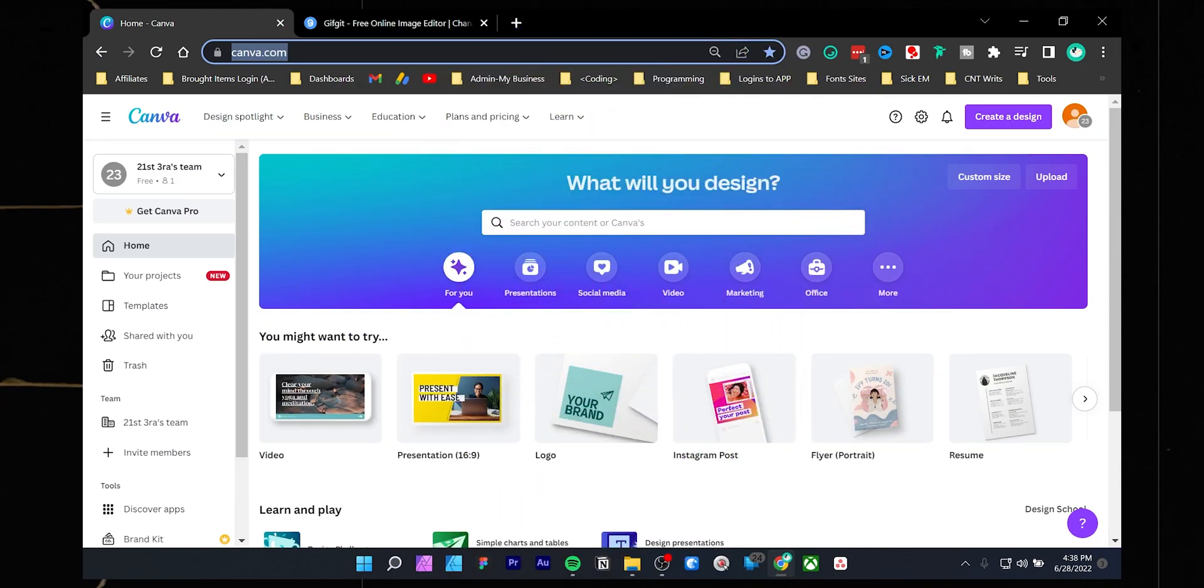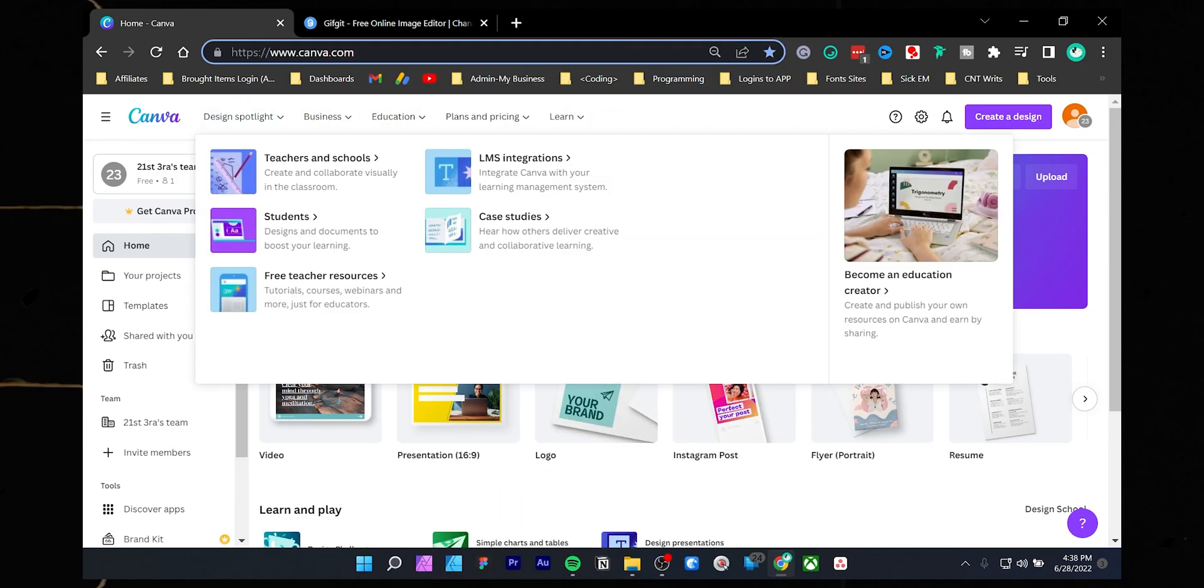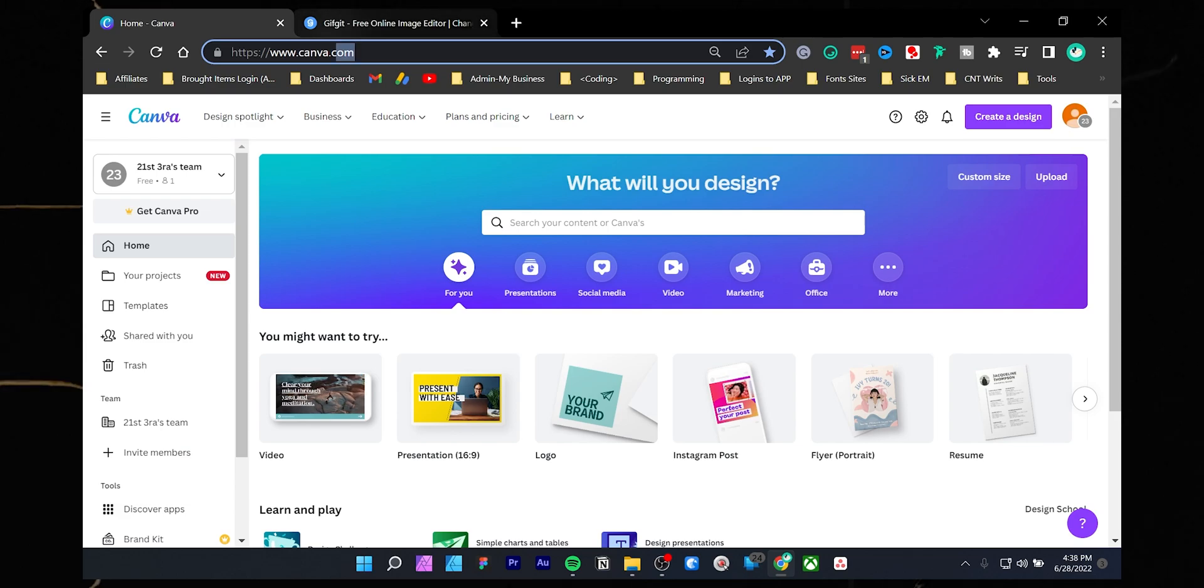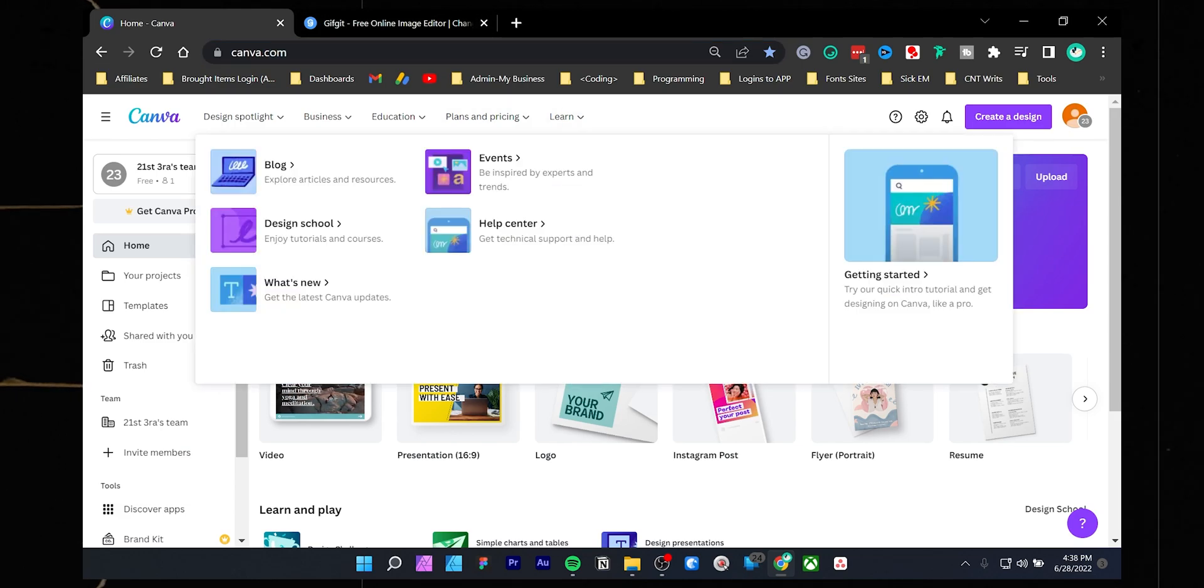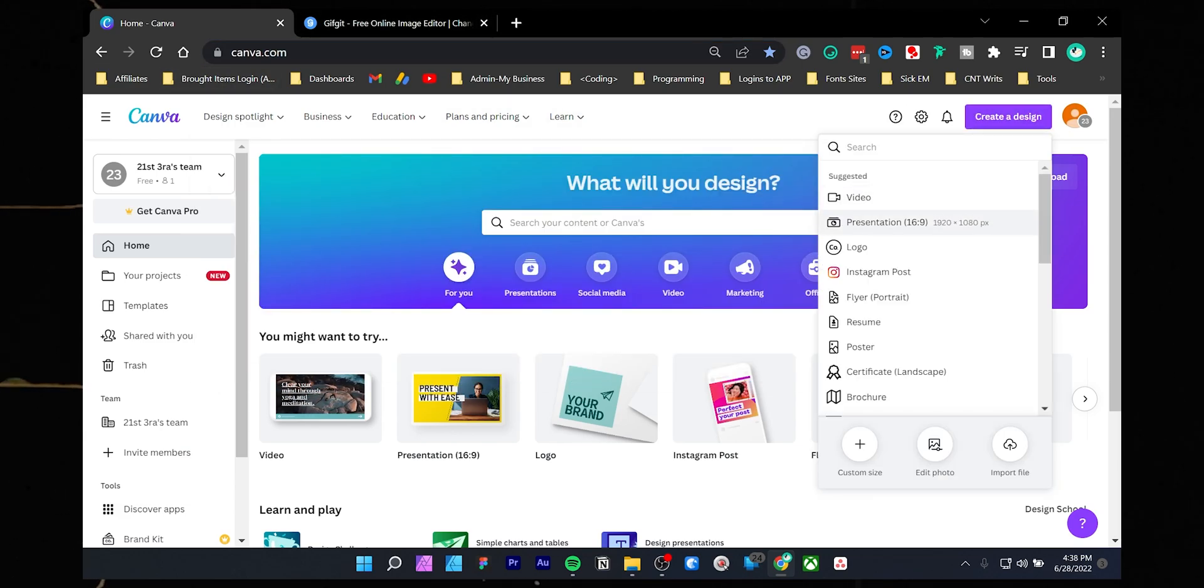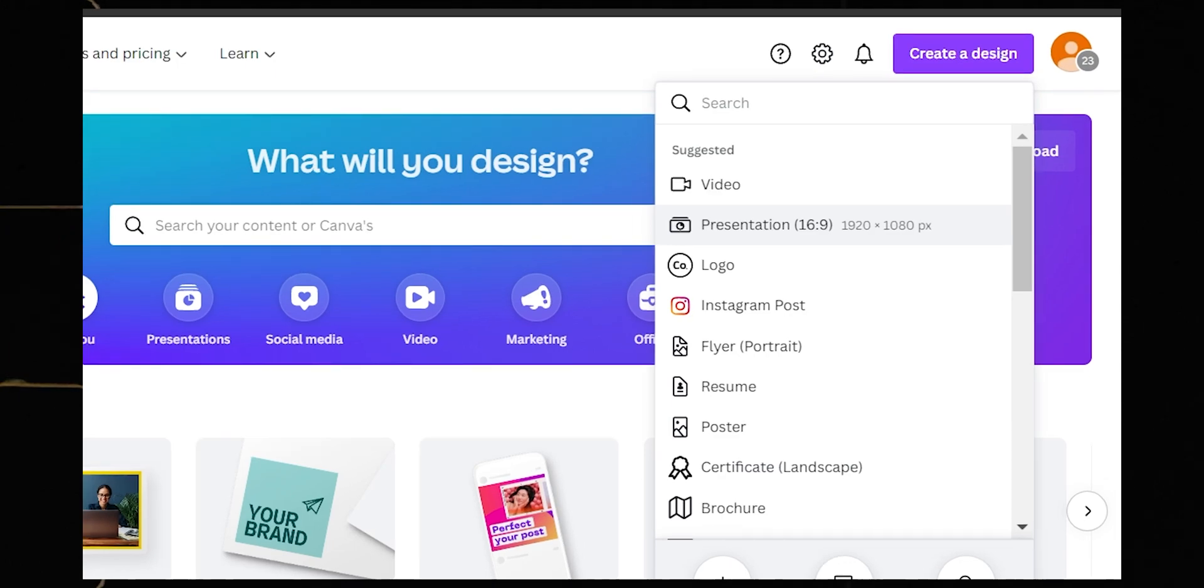Go to canva.com and create a free account or click the affiliate link in the description box. If you buy the pro version in the future, I will get a small commission but no extra cost to you. Press the create a design button, choose the presentation template, and rename your canvas.